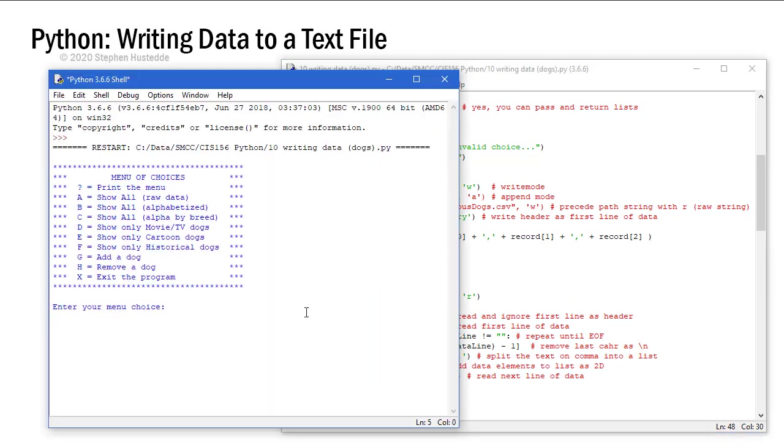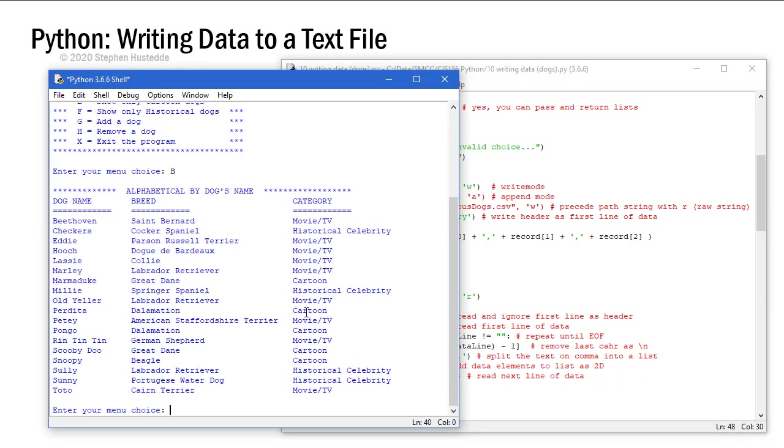I'm going to go to run. So I've read my data in automatically. I'm going to do a B to list all the dogs alphabetically. That'll be our benchmark here as we add and remove dogs and save the data out.